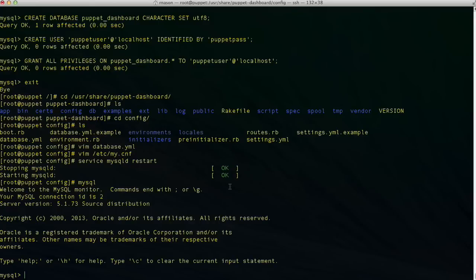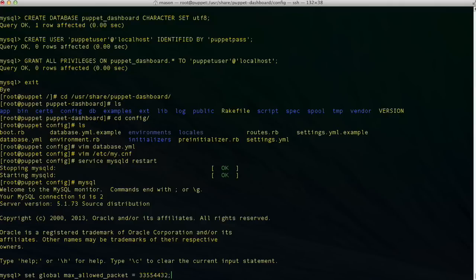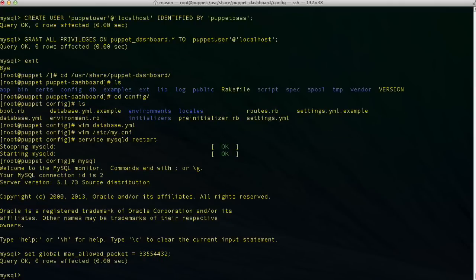If you can't restart the server, that option will still take effect. The way to do that is by typing 'set global max_allowed_packet' and setting it to the bit value of 33554432. That sets it in the current running session. So that's kind of a little tuning step.